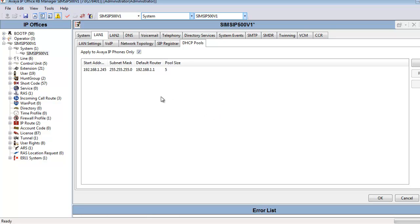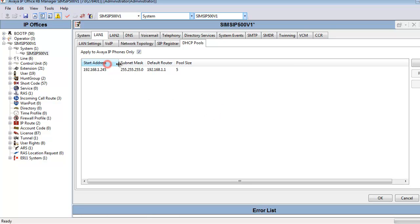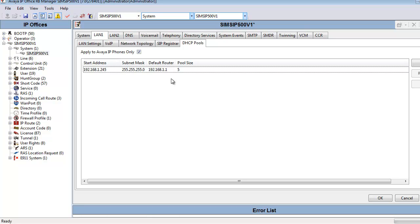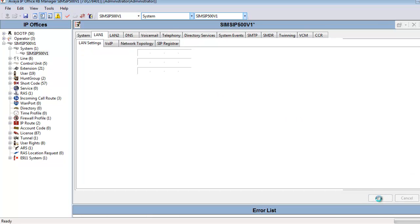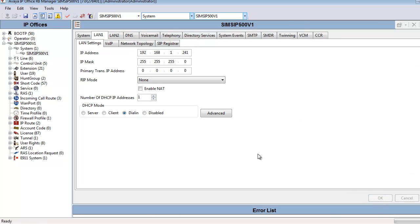In Advanced, we can edit the start addressing of our DHCP scope, the subnet mask, default router, and the pool size. From here, we'll click OK and return to the previous form.